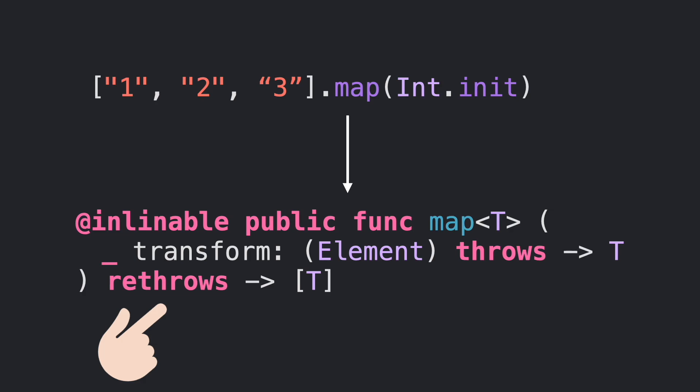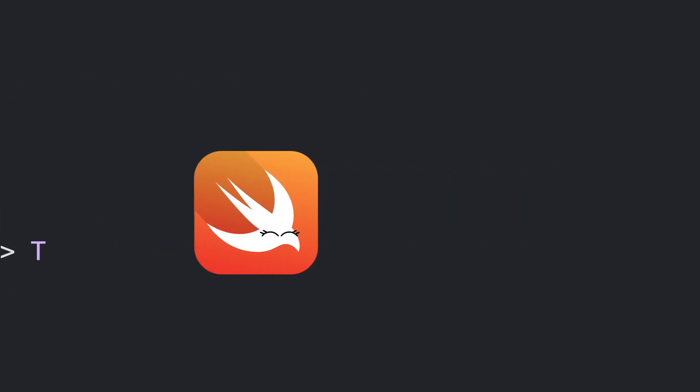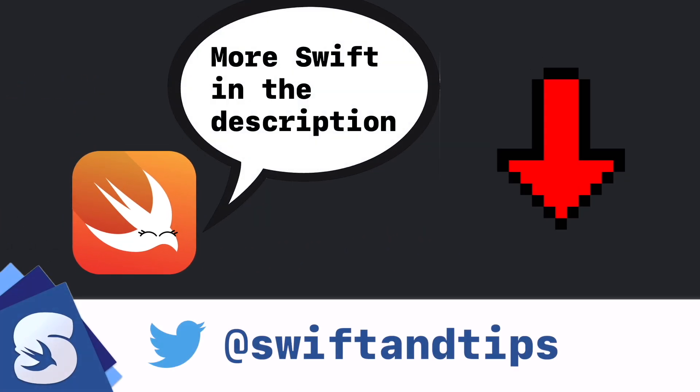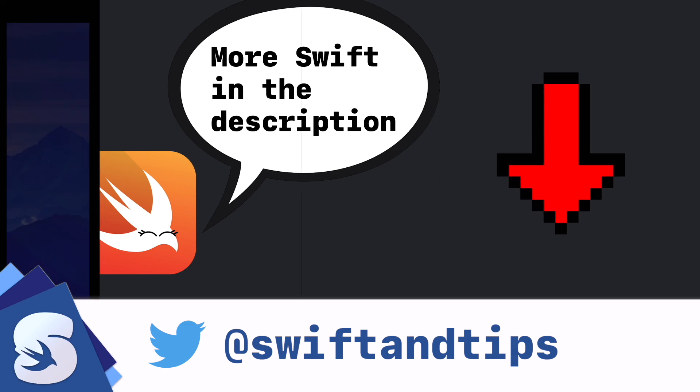If you want to learn more Swift, check out the links in the description below. My name is Pete and this is Swift and Tips. Thanks for watching and have a great day!